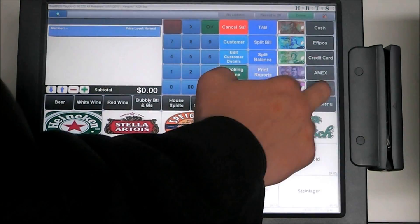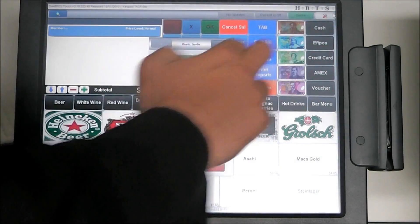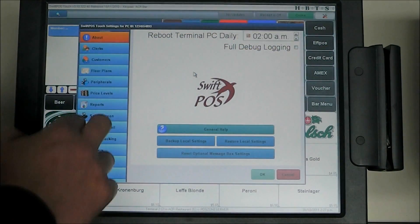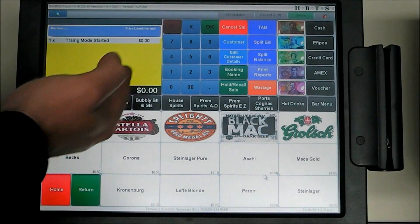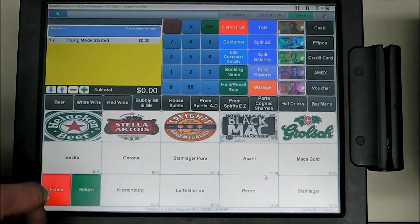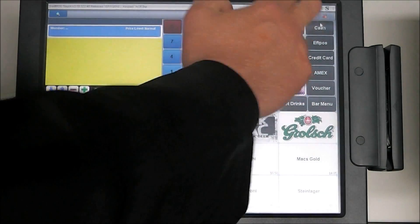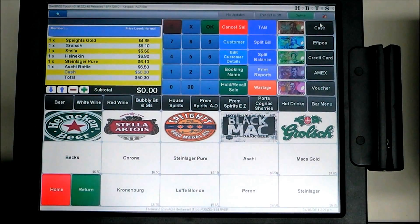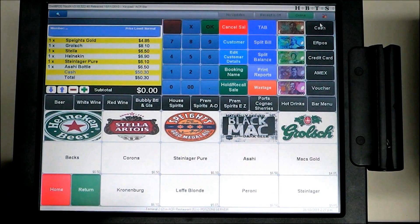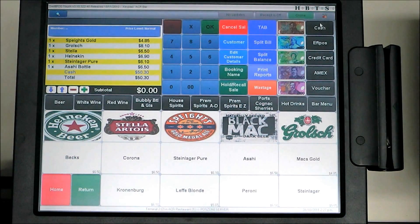Another great feature of SwiftBoss Touch, often requested with the Quest system, is the ability to enable training mode. A yellow screen means the system is in training mode. In training mode we can ring on any amount of sales with training operators and none of these sales will go to the back office. All dockets will print with 'training mode' in bold on them, and no kitchen printing will occur so there will be no confusion in the kitchen. A great tool for training your new staff.